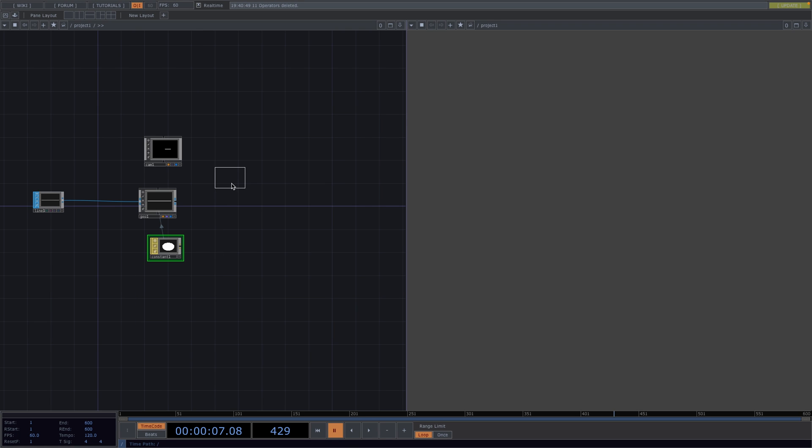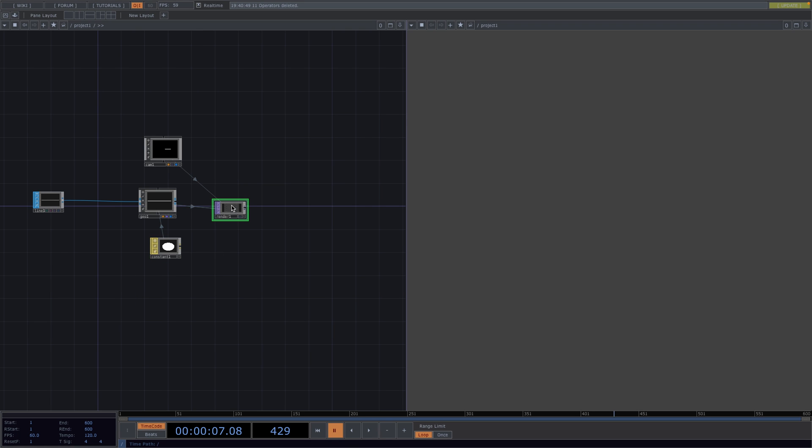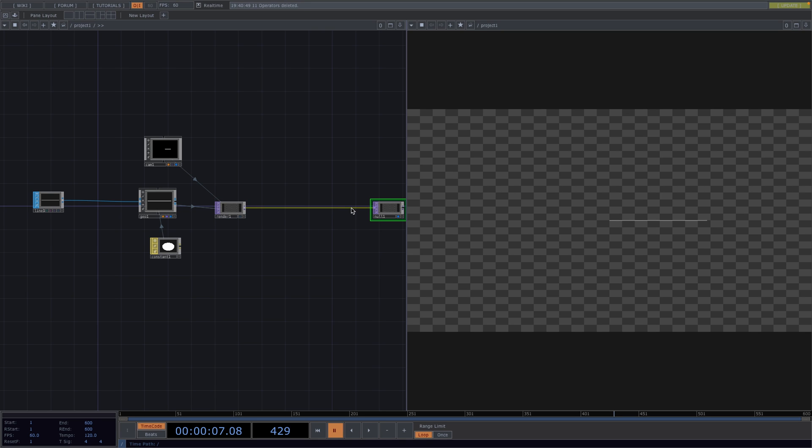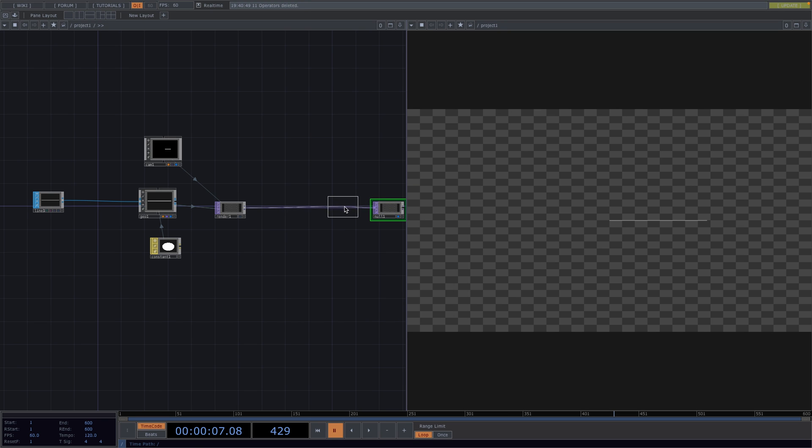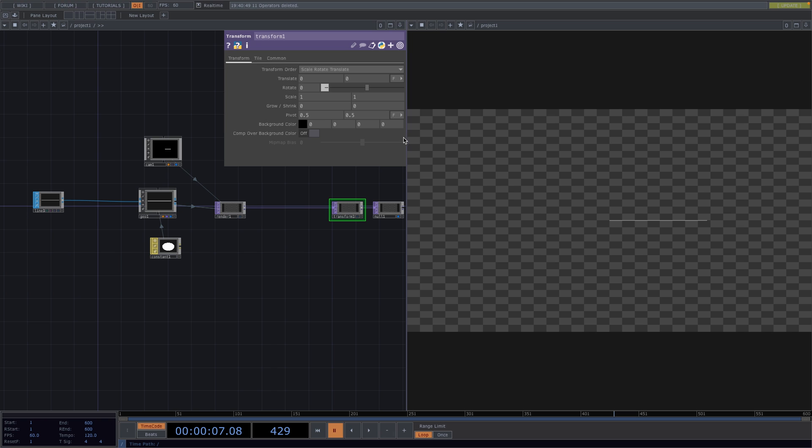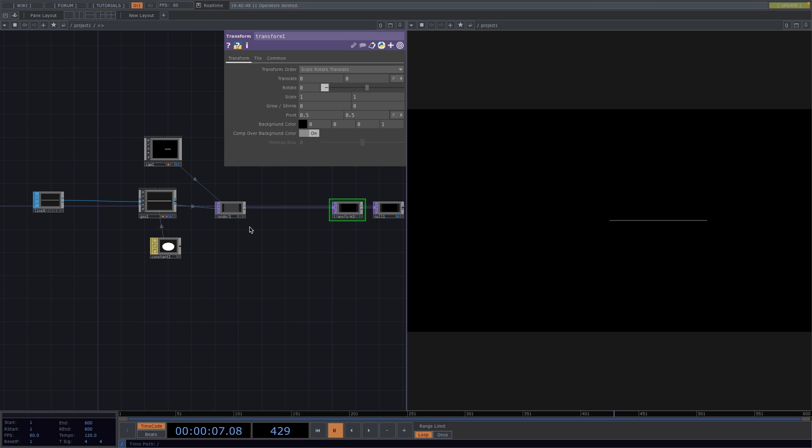At the out of the render, press alt and N on the keyboard to attach a null and turn on the display flag. Right click on the connecting line before the null, go to add operator and attach a transform. On the parameter window, set the alpha parameter to 1 and turn on comp over background color. This will give us a black background.